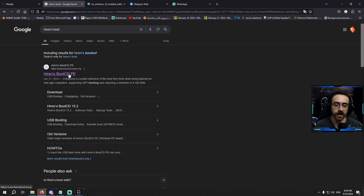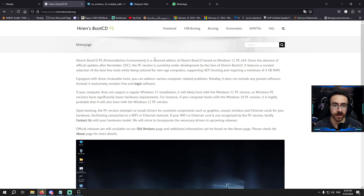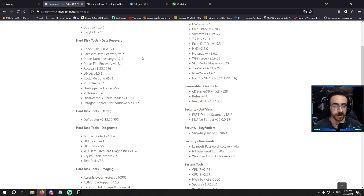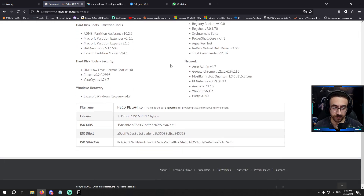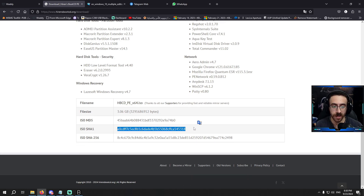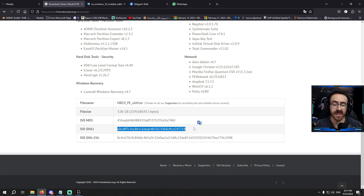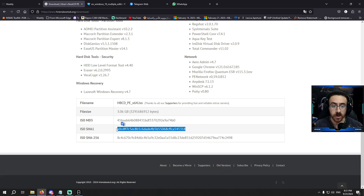There are other uses for this hash number method. Some websites provide the hash number for their ISO files. For example, IronsBoot — if you go to their page, you'll see they provide the hash number so you can verify the ISO after downloading. Even if you downloaded the ISO from a different website, you can check its hash number against the one on the official IronsBoot website to confirm you got the exact same ISO.